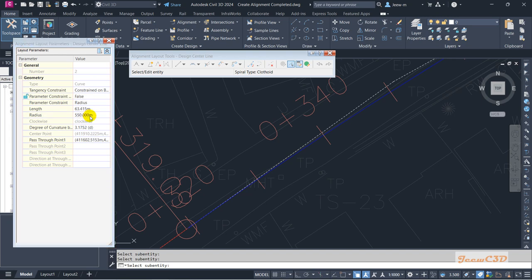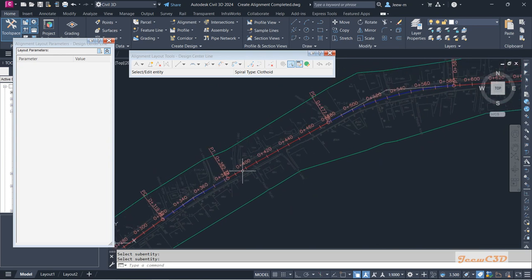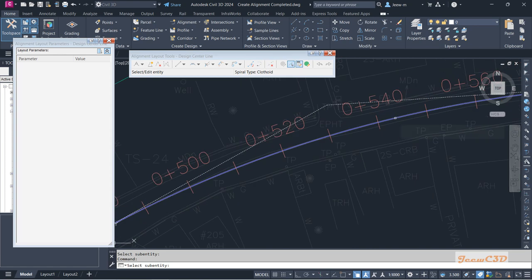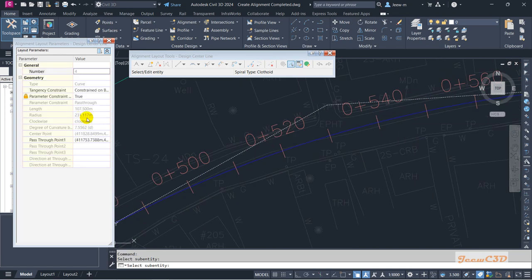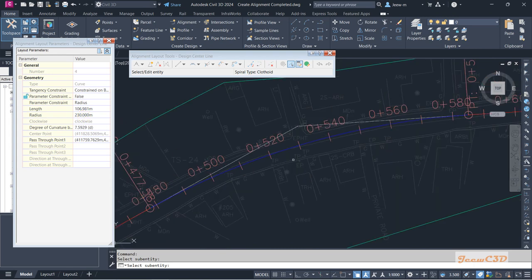I'll set the radius to 550 to get a rounder number, then right-click to accept. For the next curve, I'll click it and its radius is 230.117. I'll set constraint to False and make it 230. When making changes, do not make drastic changes — for example, changing 231 to 400 would cause a major deviation in the alignment. Make sure you are only making minor modifications.